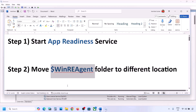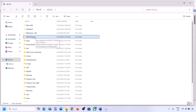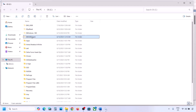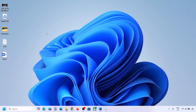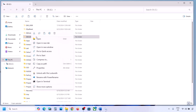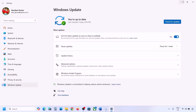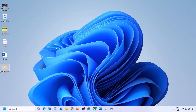The next step is to move the WinREAgent folder to a different location. Open File Explorer, go to This PC, and open the C drive. You can see the WinREAgent folder. If you don't see it, click on View, select Show, and put a check on Hidden Items. If you still don't have this folder you can skip this step. If you do have it, copy the folder and paste it to the desktop as a backup, then delete it from the C drive. Now open Windows Settings and update your Windows 11. Once the update is complete, restart your computer, and after the restart you can put the folder back to the C drive.